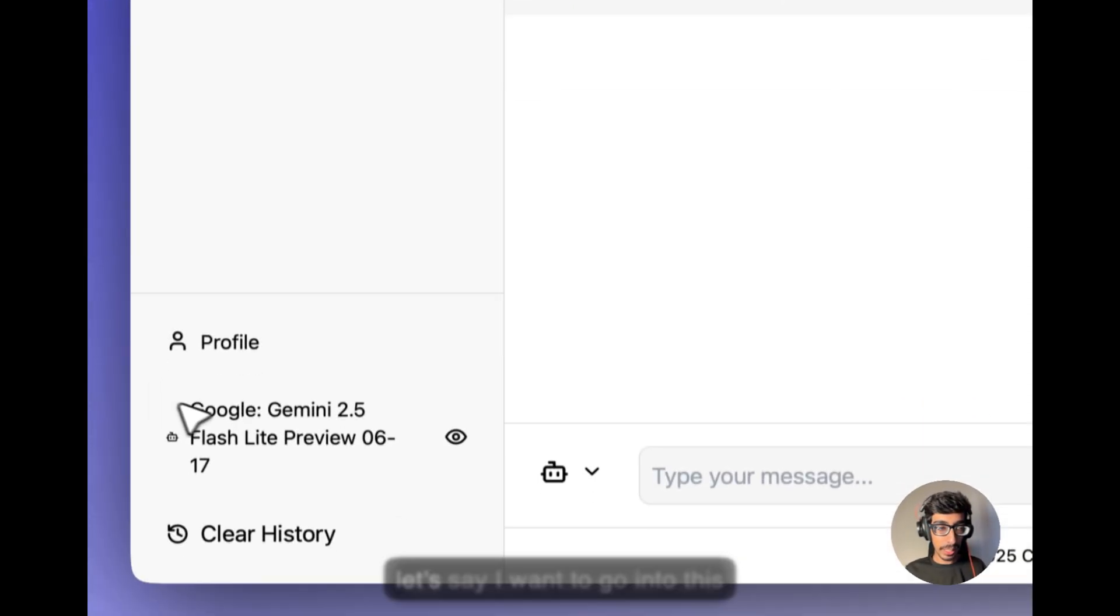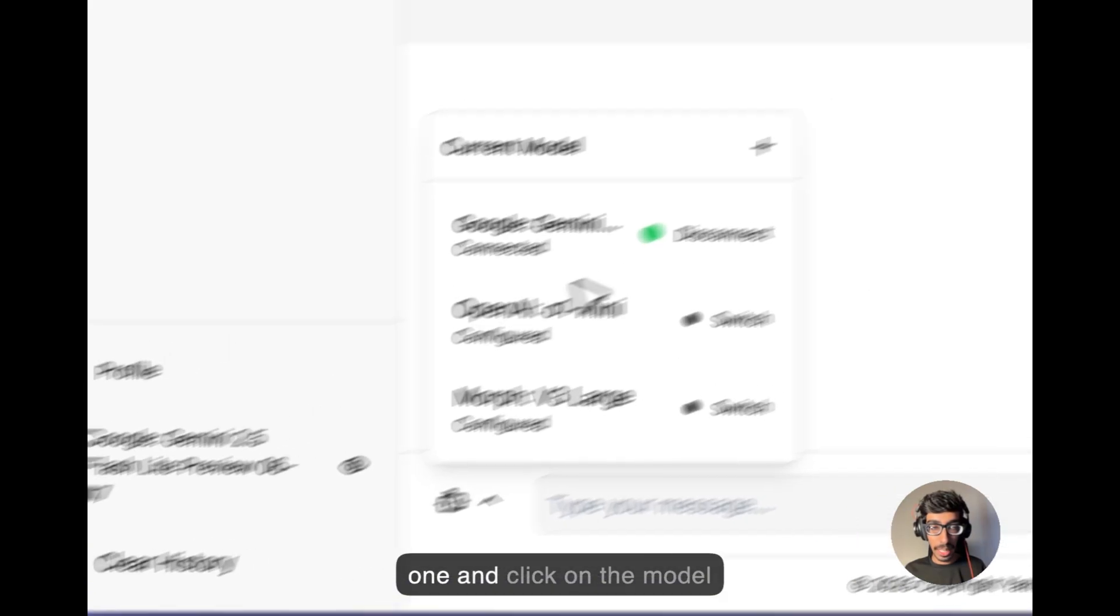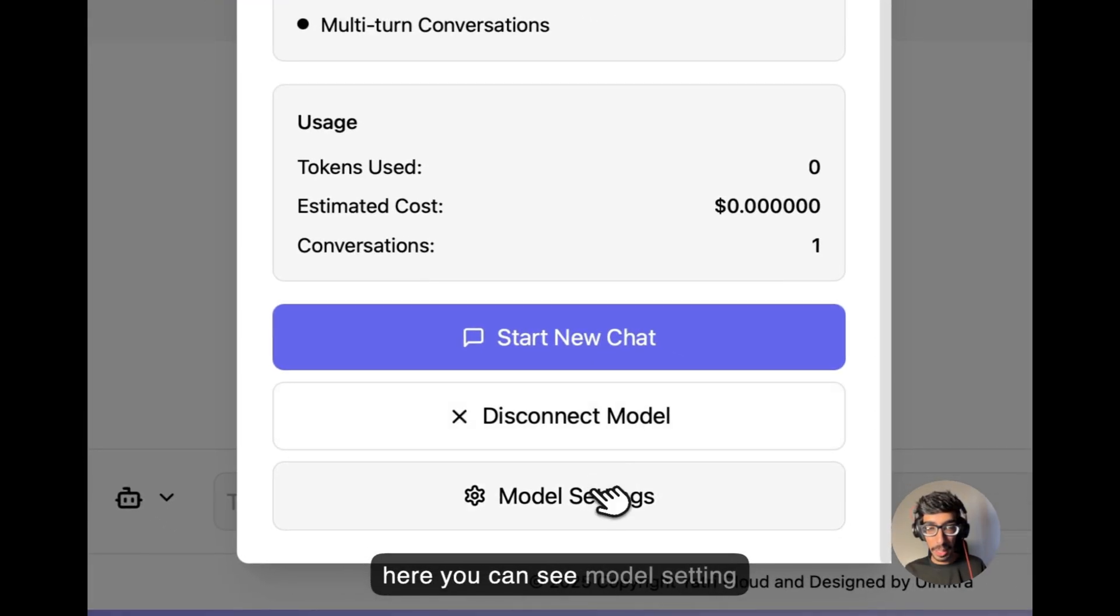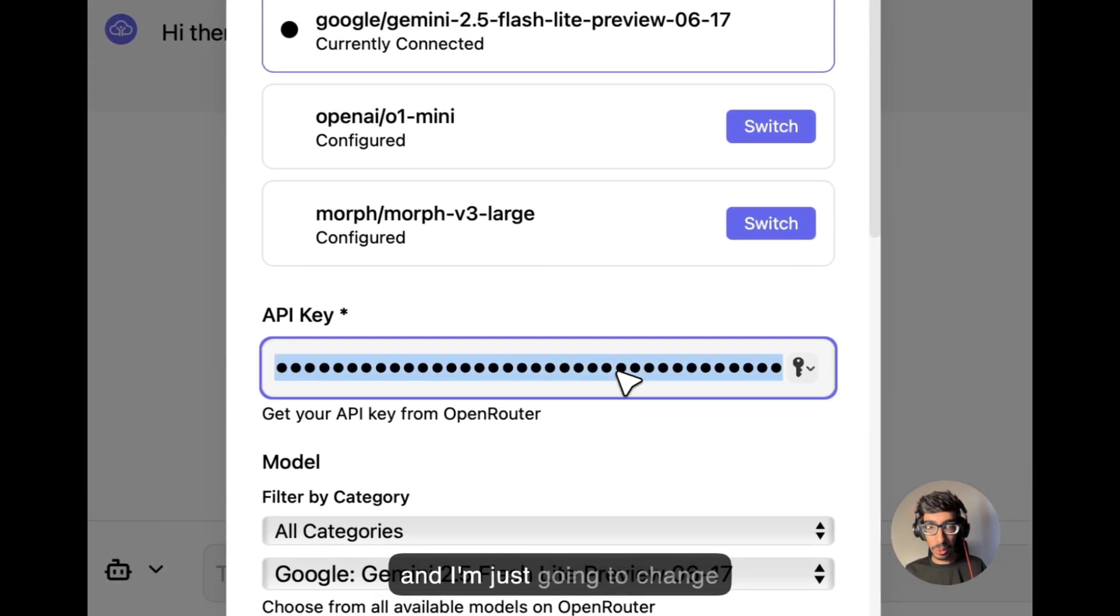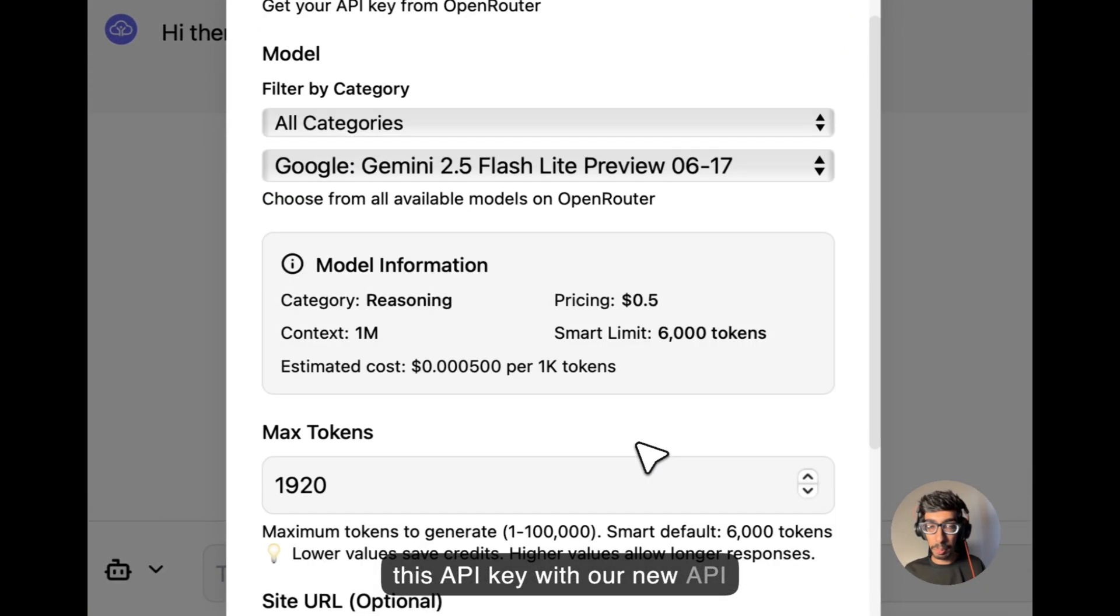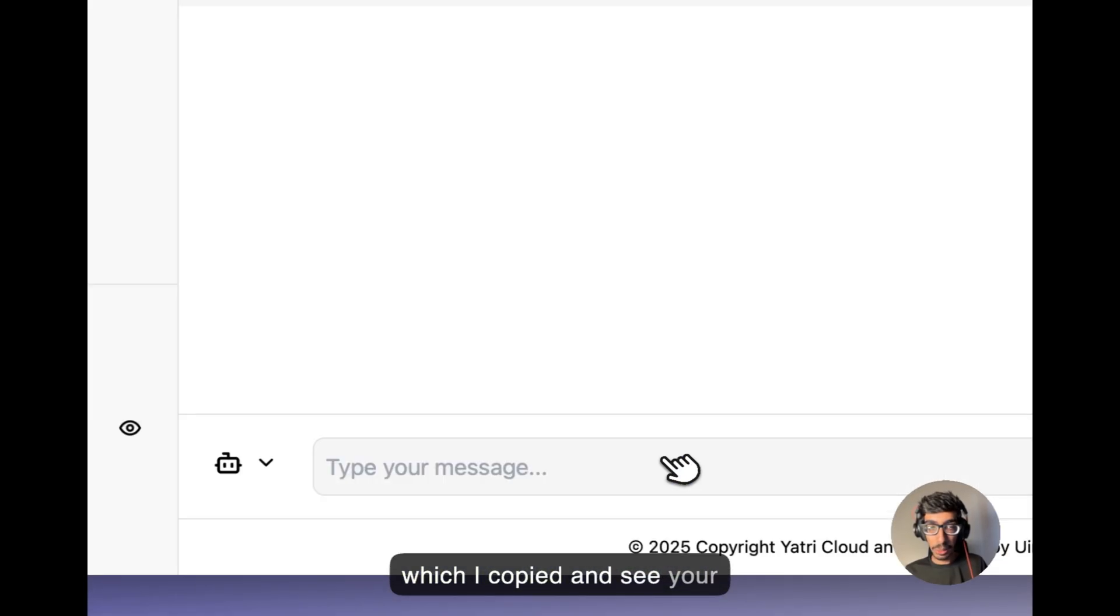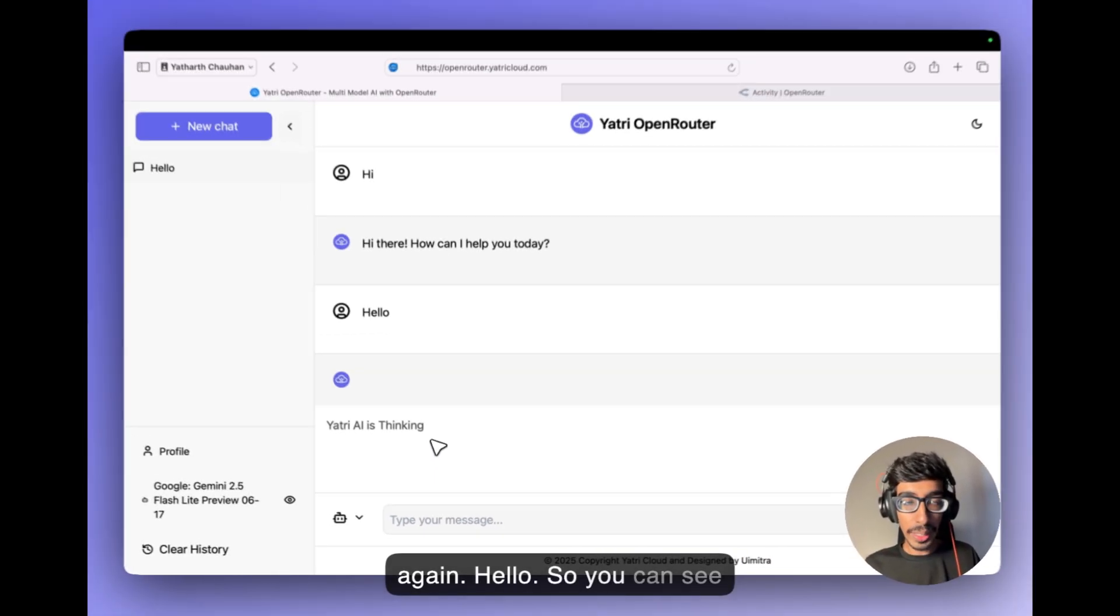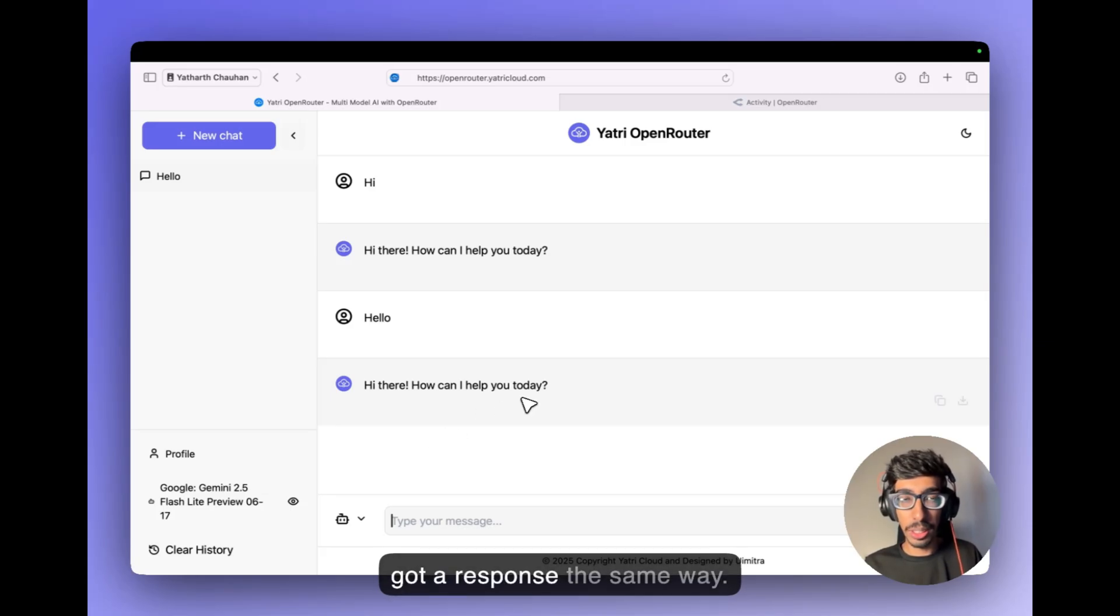So here let's say I want to go into this one and click on the model, here you can see model setting and I'm just going to change this API key with our new API which I copied and save your setting. Let's say I'm entering again, hello. So you can see Yathri AI is thinking now and I got the response the same way.